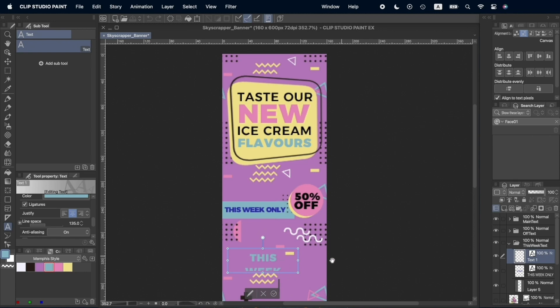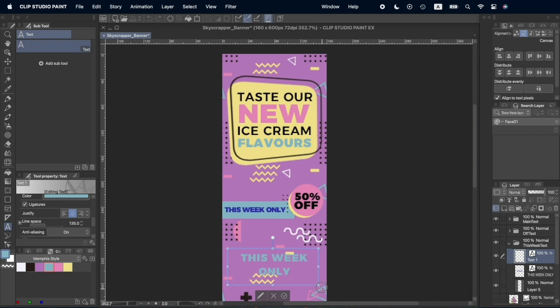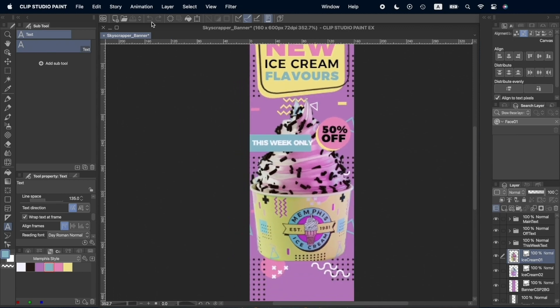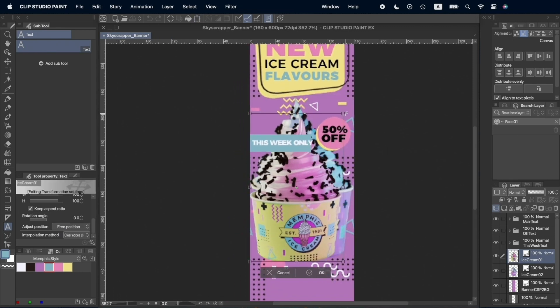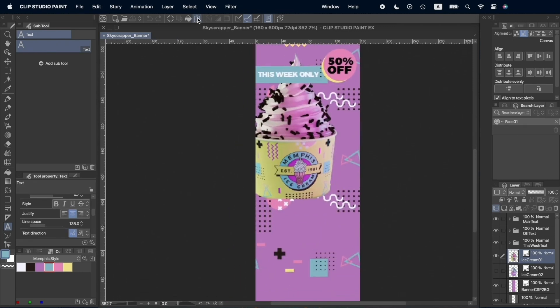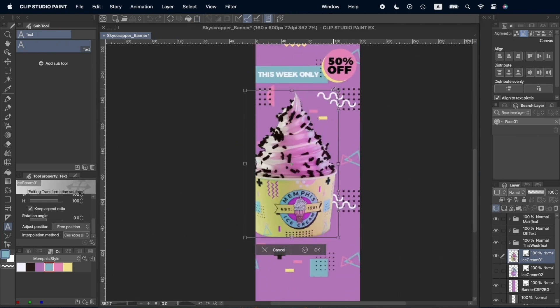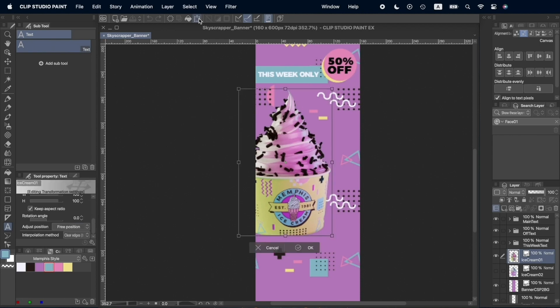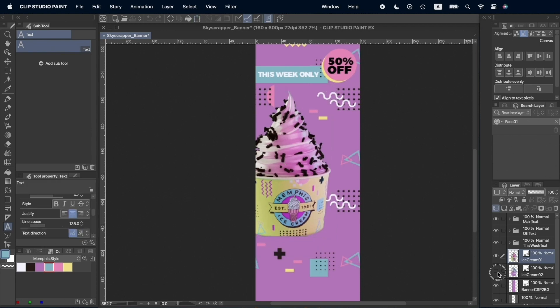This way, we can change the selected text and still have some default properties for the next text we create, instead of having to change them manually every time we modify some already existing text back to all default properties.